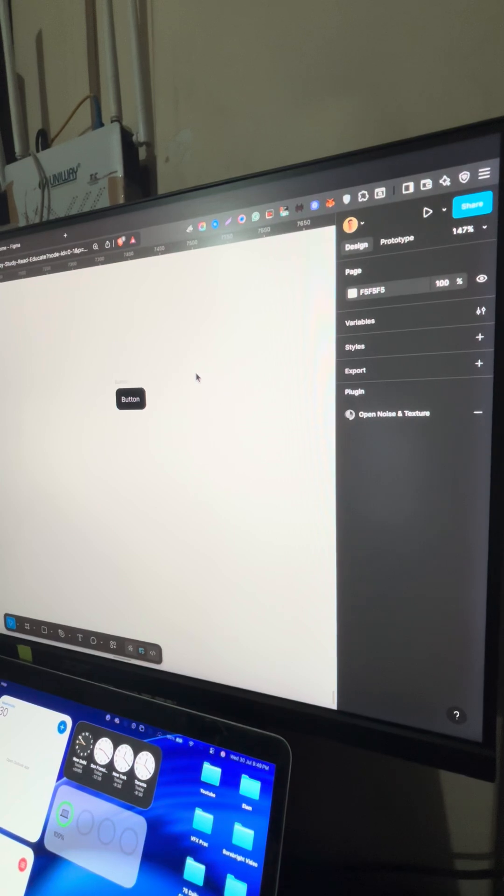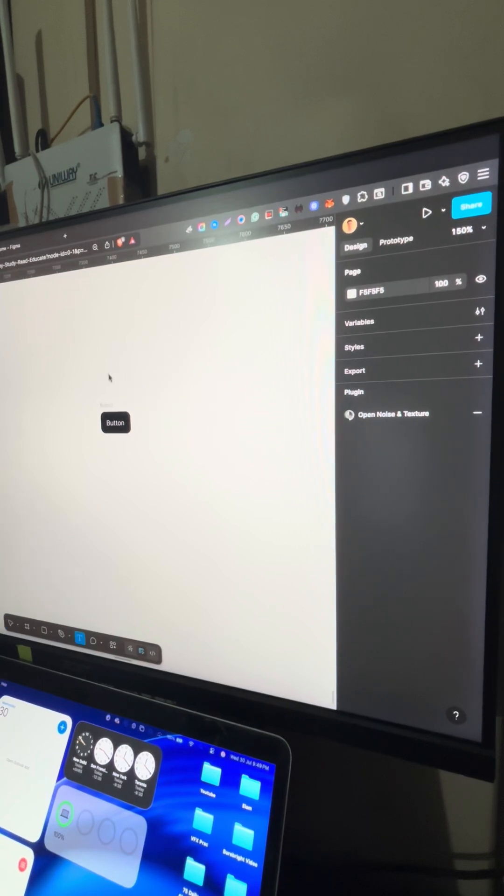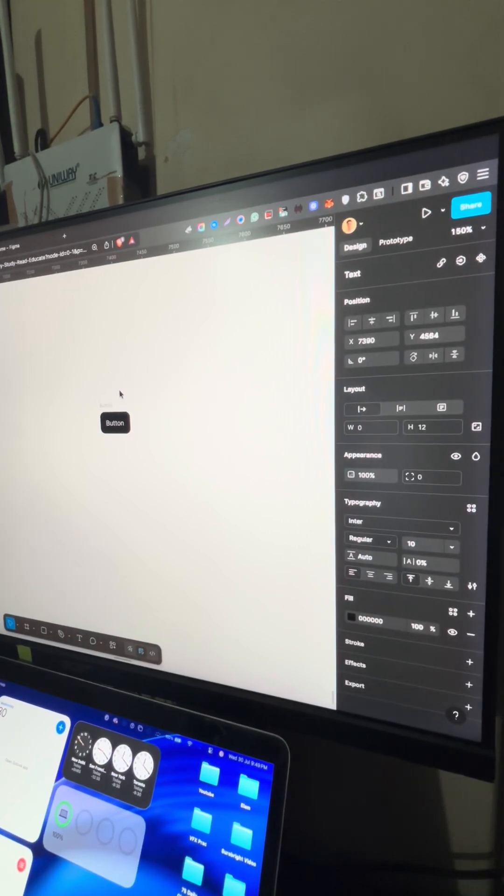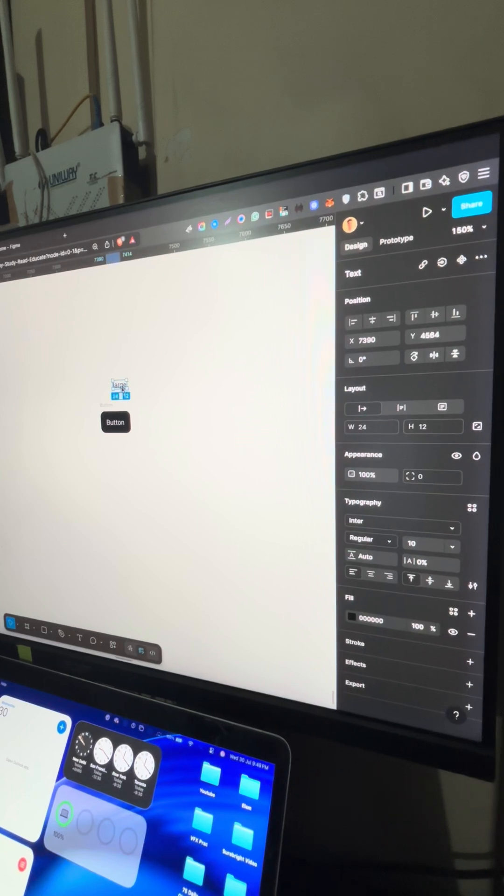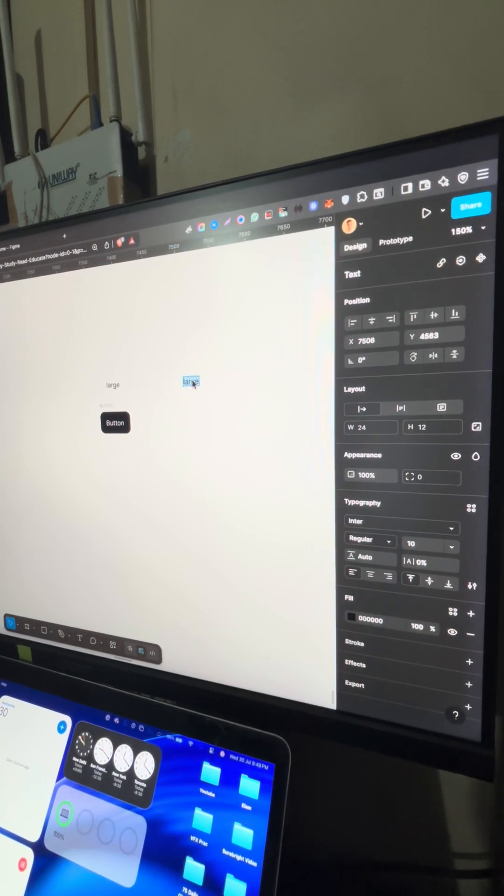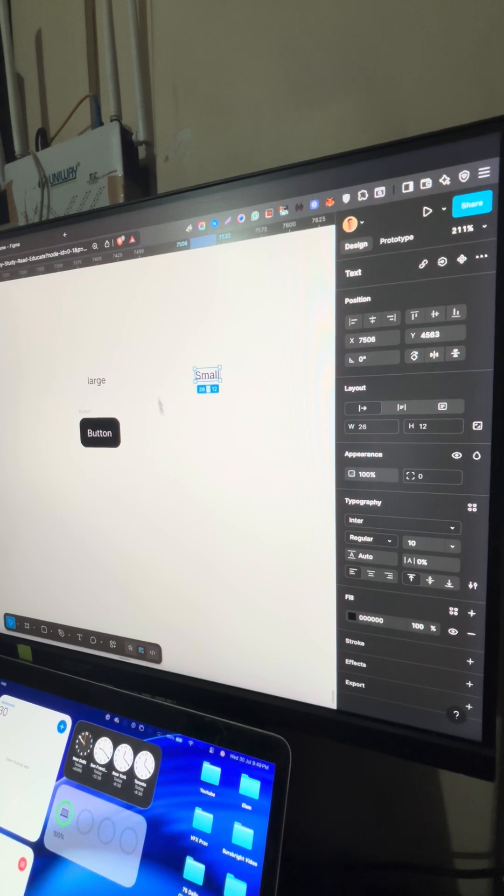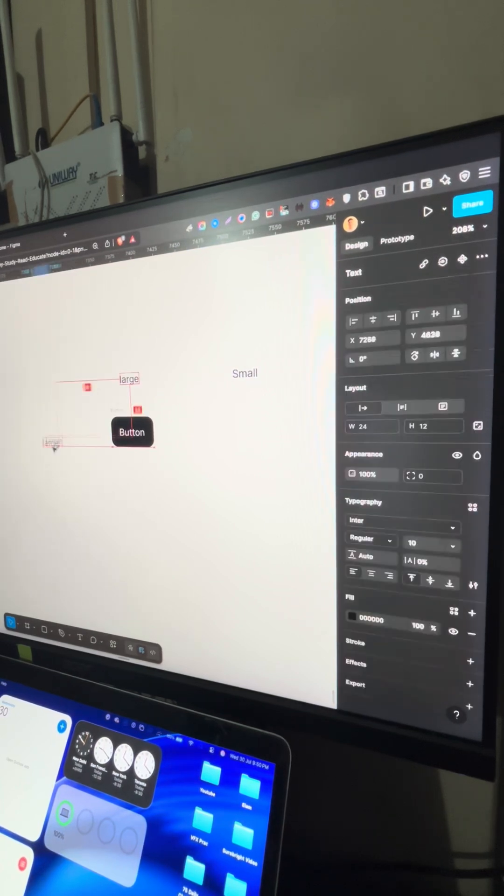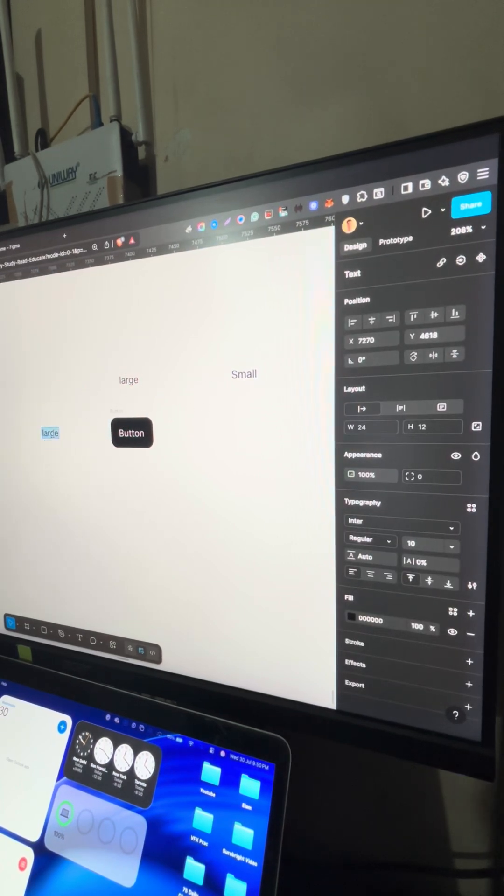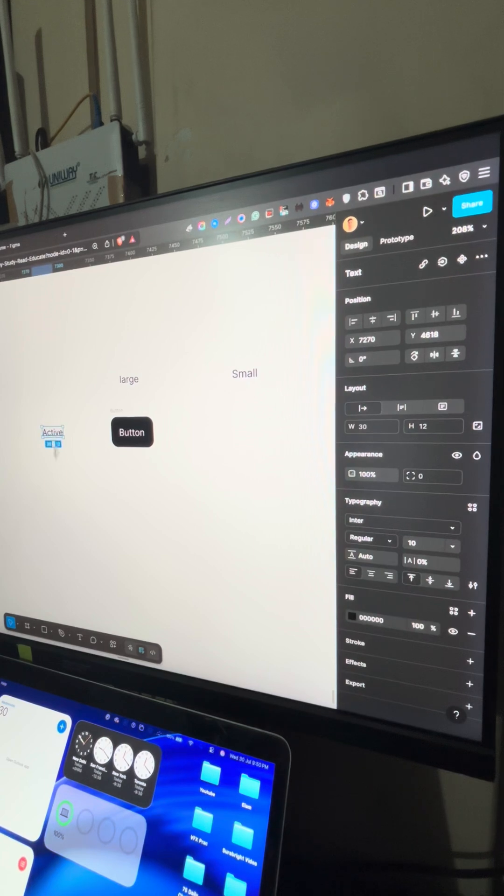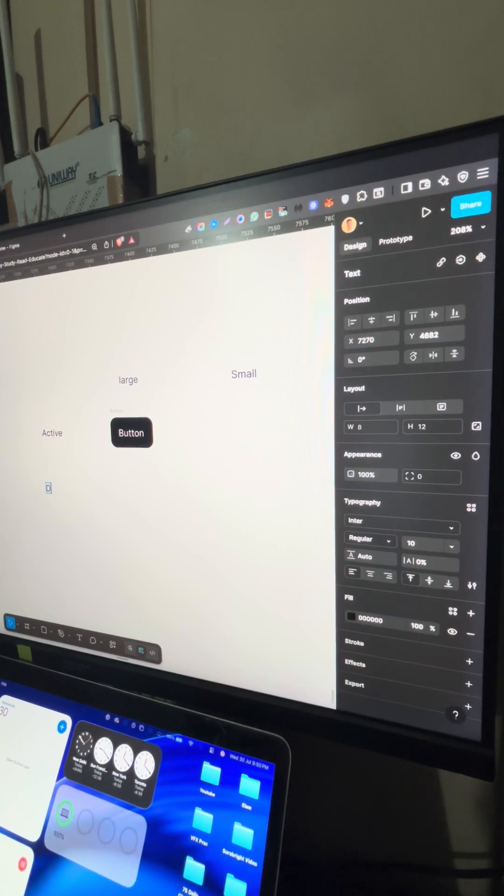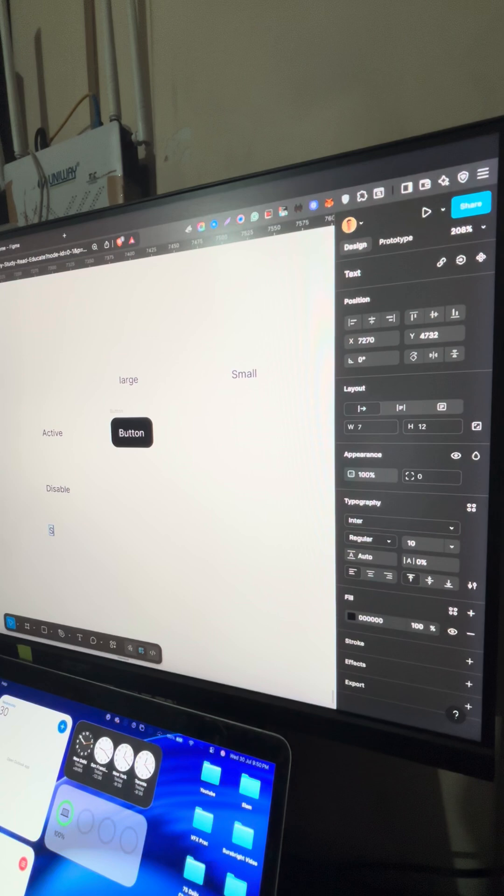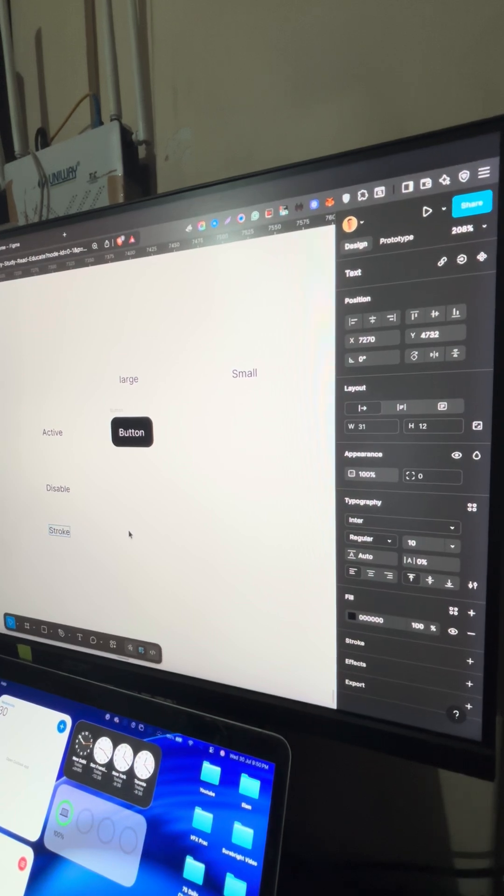Now, I'll teach you a theory. Theory is quite simple. So we have types of buttons. We have large buttons. We have small buttons also. And each button comes with a different state. A state could be active, disable, it could be stroke also.